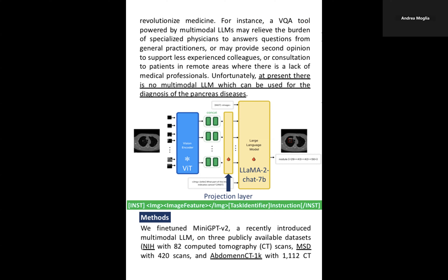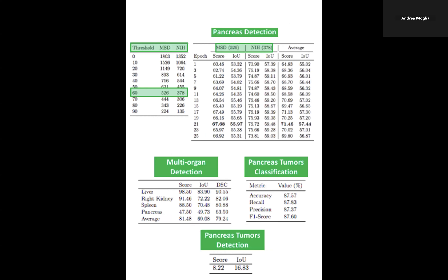After pre-processing the CT images, MiniGPT-V2 was prompted with VQA and referred task identifiers for classification and detection. For each dataset, we computed the number of slices in each CT volume by setting a threshold corresponding to the ratio between the bounding box of the pancreas in each slice and the largest bounding box of the pancreas in the same CT volume. We ran tests with thresholds ranging from 0 to 90%, and selected a threshold of 60% as it represented a trade-off between performance and number of slices retained.